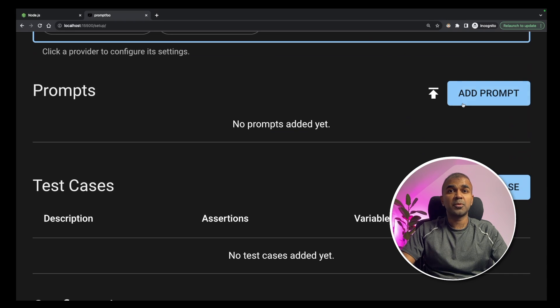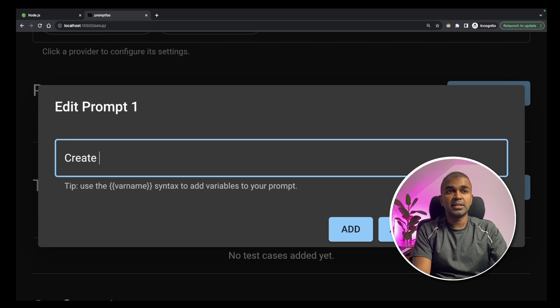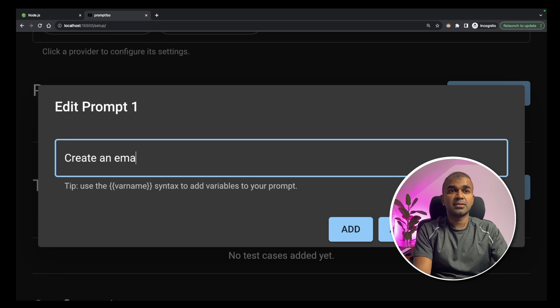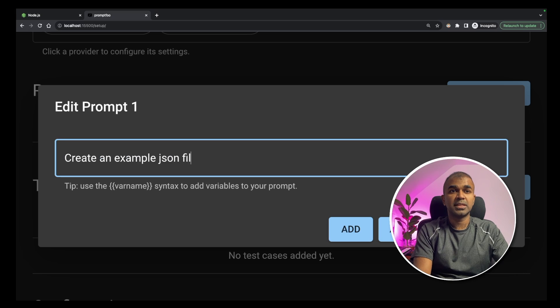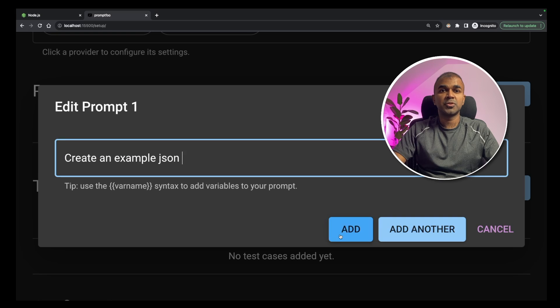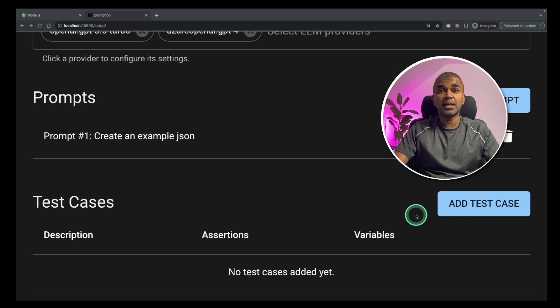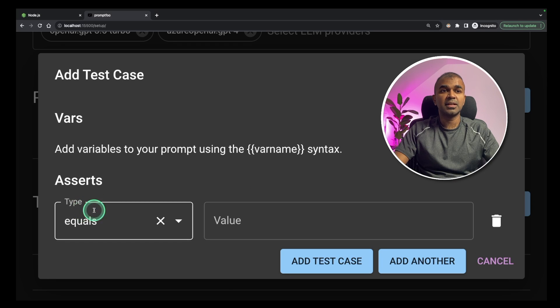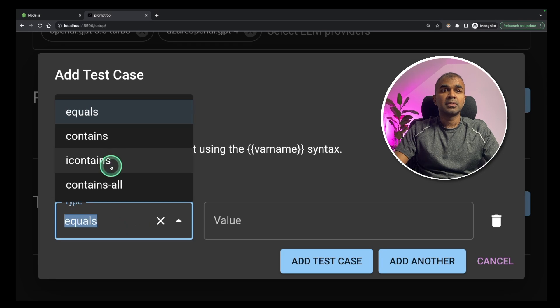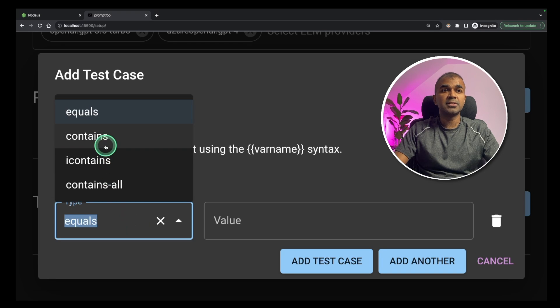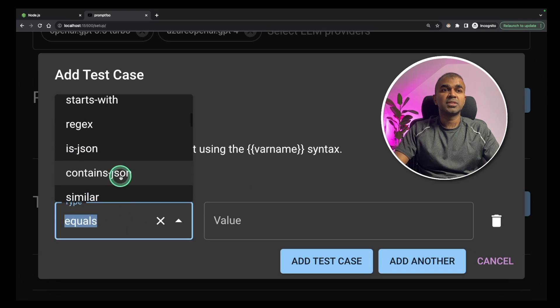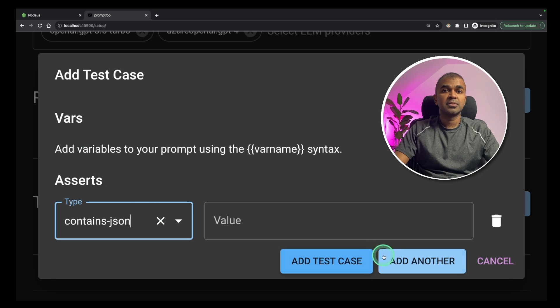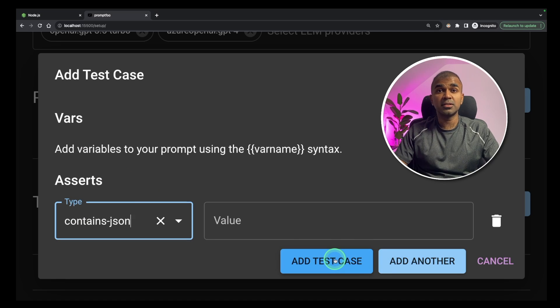Now I'm going to add a prompt: create an example JSON. Then I'm going to click add. Then I'm going to add a new test case. There you can give assertion, add assertion. It contains, choose JSON. So this will test if the returned value is JSON.